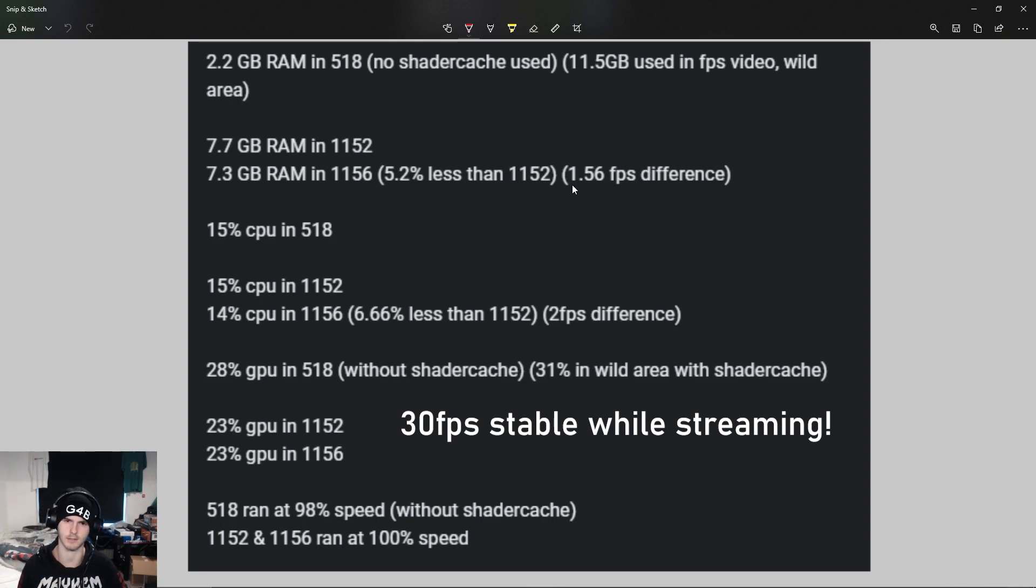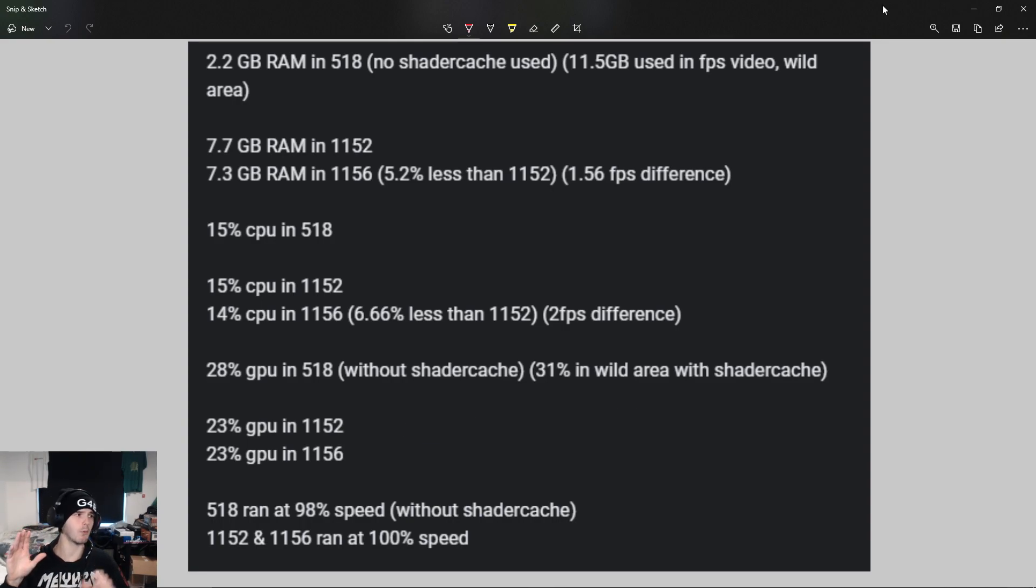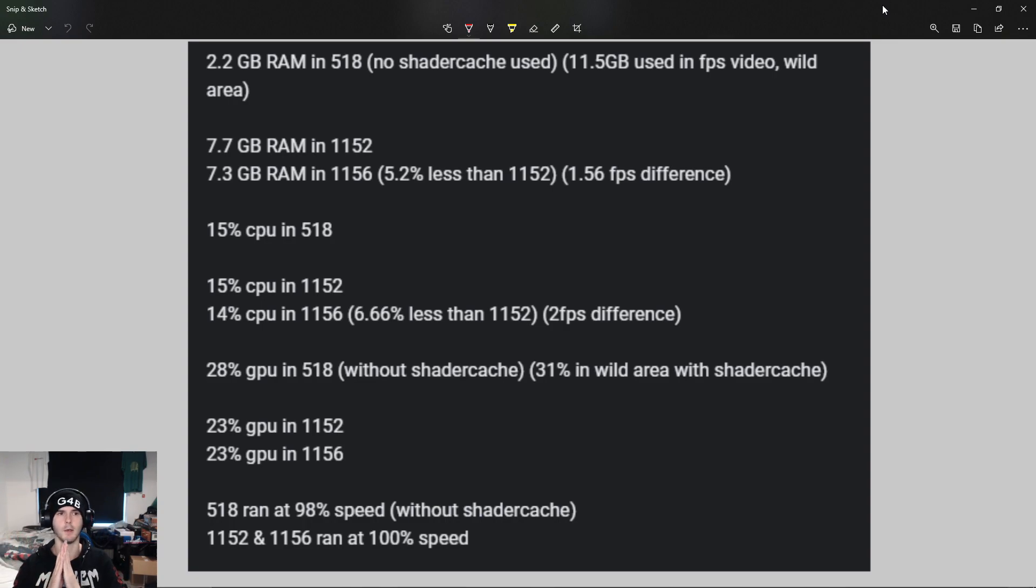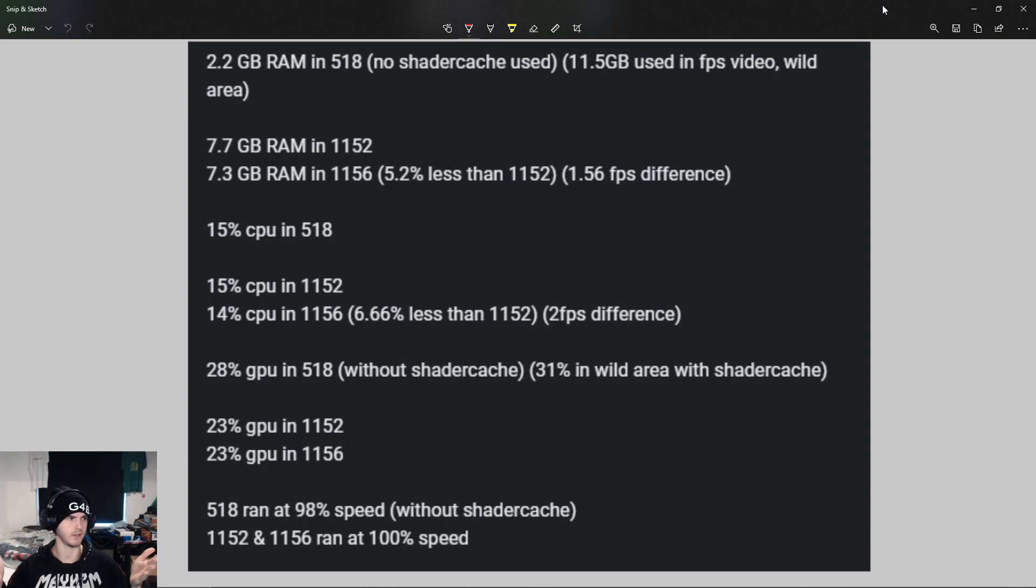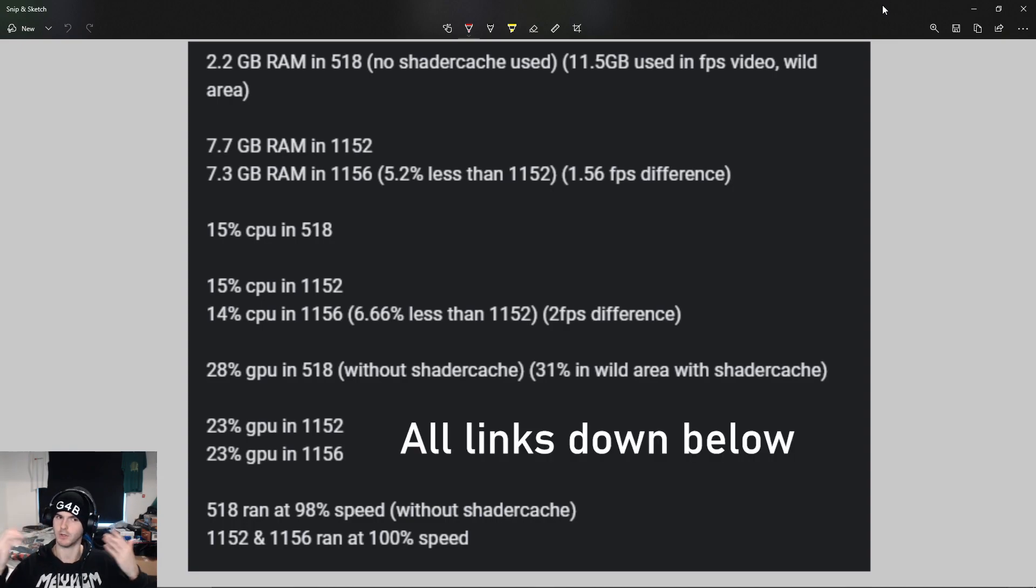Normally I would have a side-by-side-by-side, but I don't want to get claimed by Nintendo. So yeah, you just have to take my word and my calculations for it.